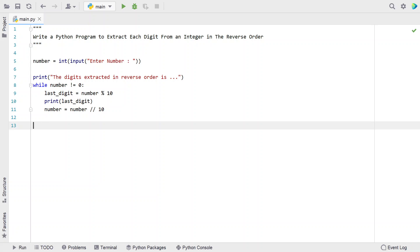This is the complete Python program to extract each digit from the integer in reverse order. Let me execute this and show you how it works.